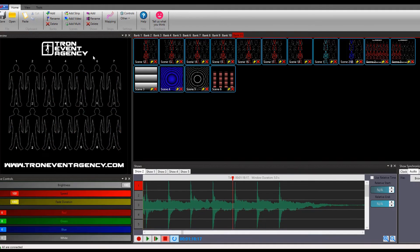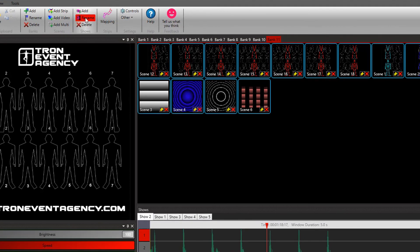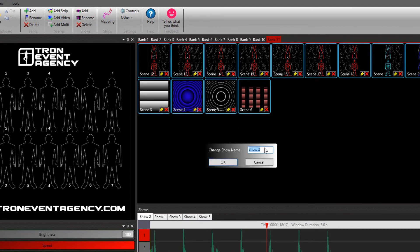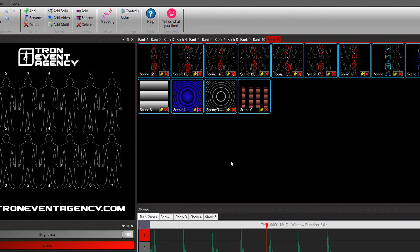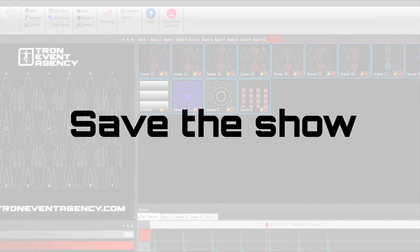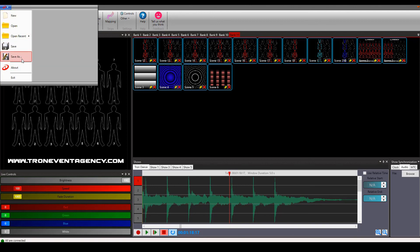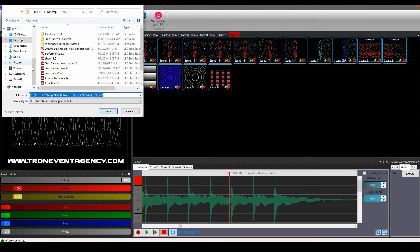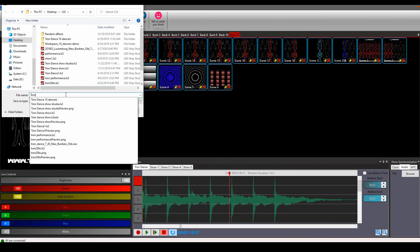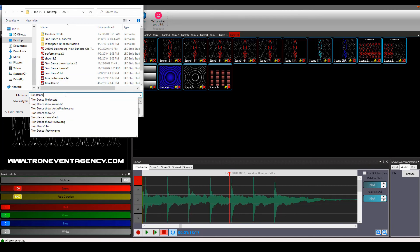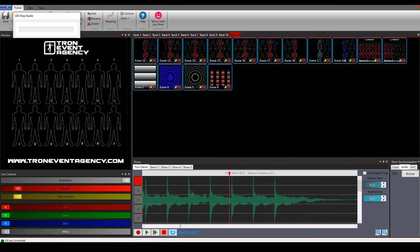There is also a possibility to rename the show. You just click on rename and insert the name that you want. And here you can see that your show has been renamed. The very last thing is how to save the show. You click on the Lightstrip Studio icon and choose save as. Again you type the name and confirm it. And voila, your show has been saved.